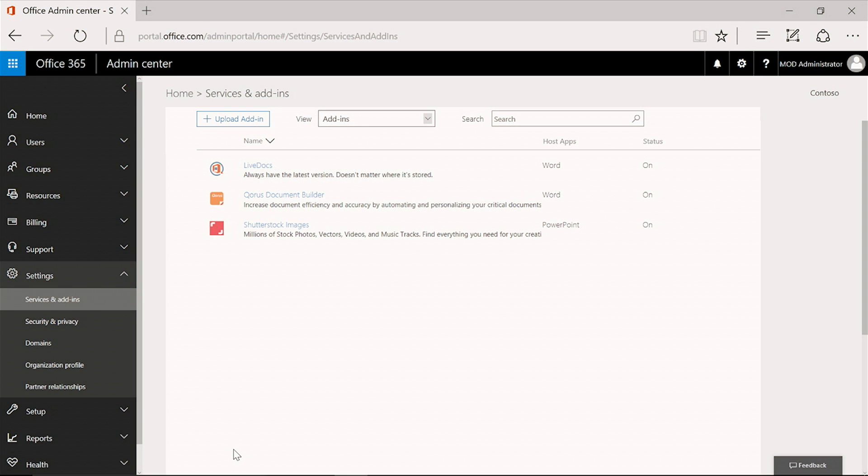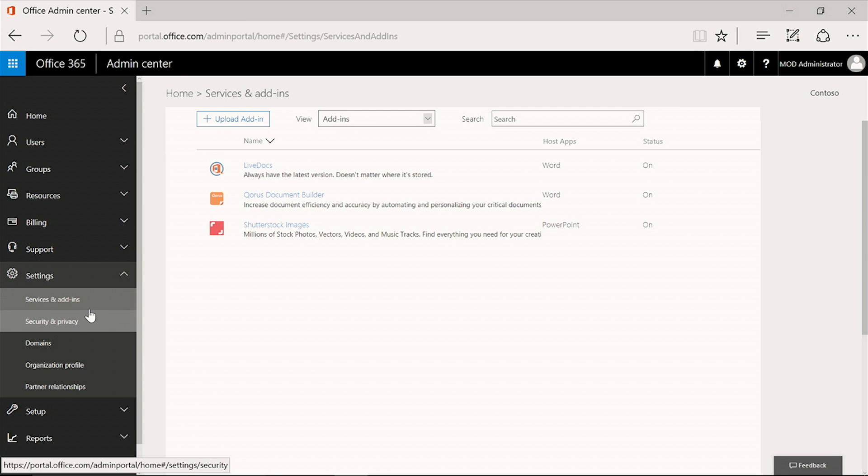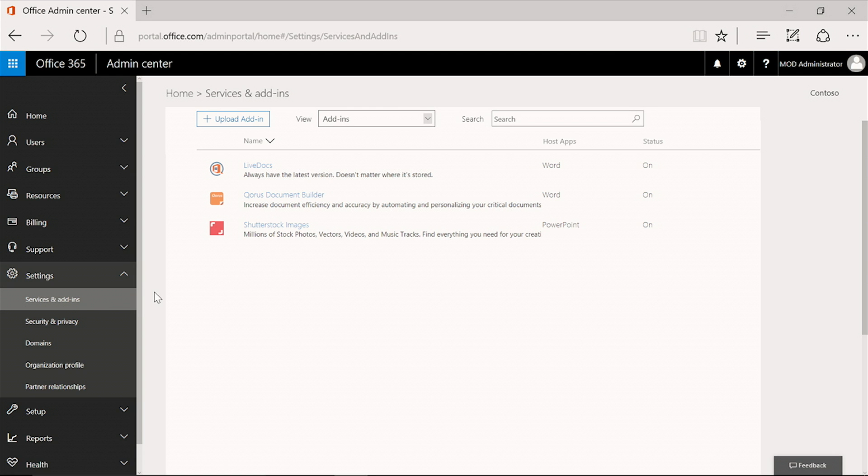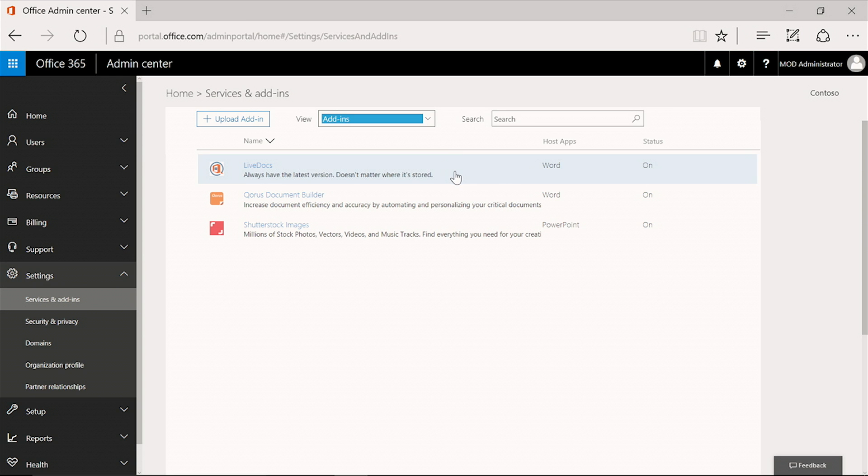I'm in the Office 365 Admin Center now, and on the Services and Add-ins page. On this screen, you will see the add-ins that are currently available and uploaded to the tenant so far. Now I'm going to upload a new add-in.